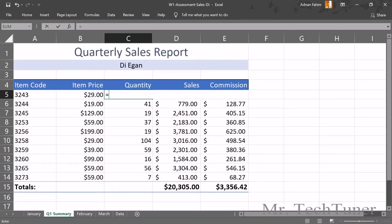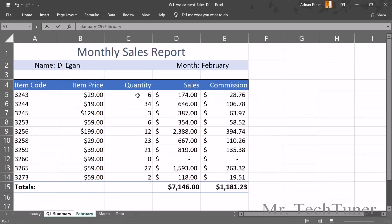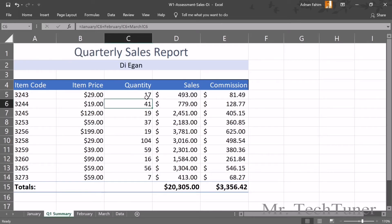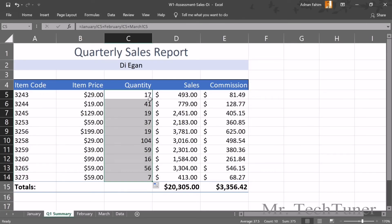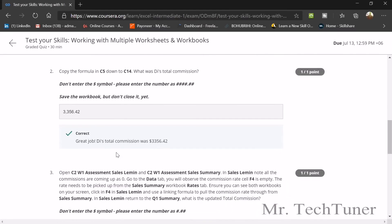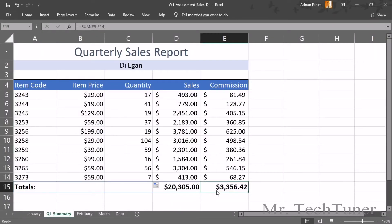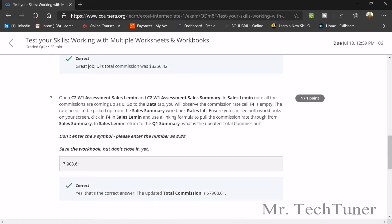Build the 3D formula by selecting the quantity cells for item 3243 across January, February, and March sheets. The result in C5 is 79. For the first question, the commission earned on item 3243 is $81.49. Copy the formulas from C5 to C10 using the fill handle. The total commission across all items is $3,356.42.